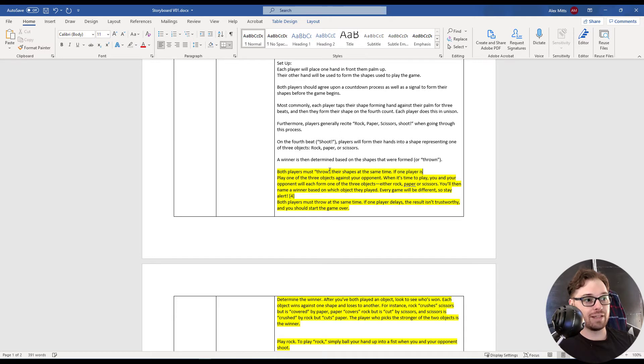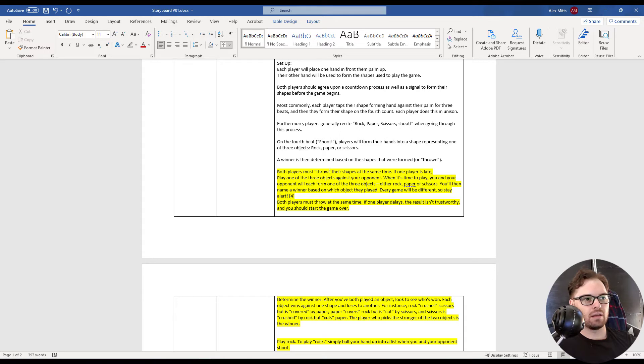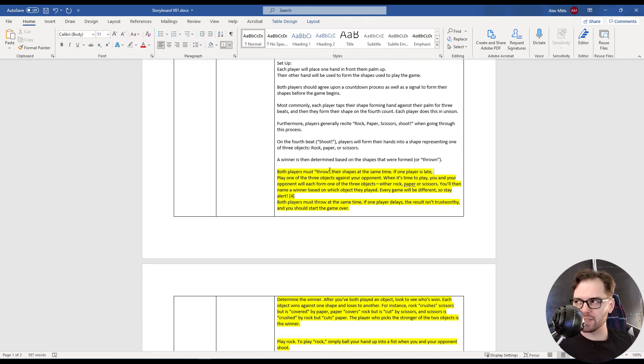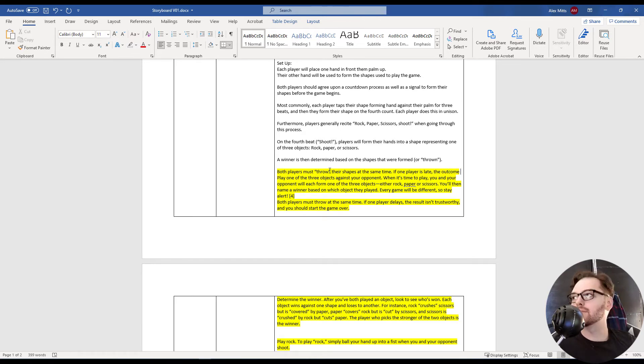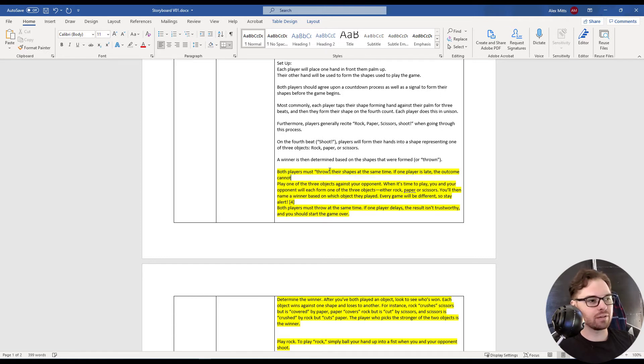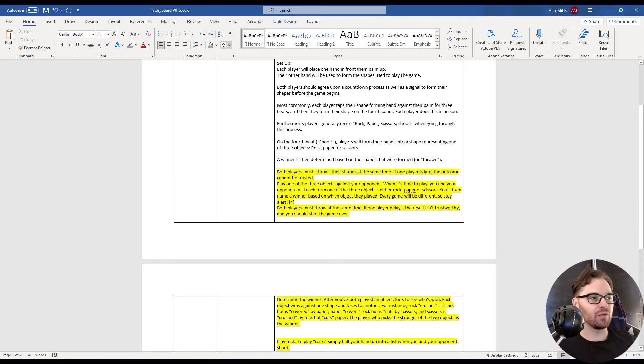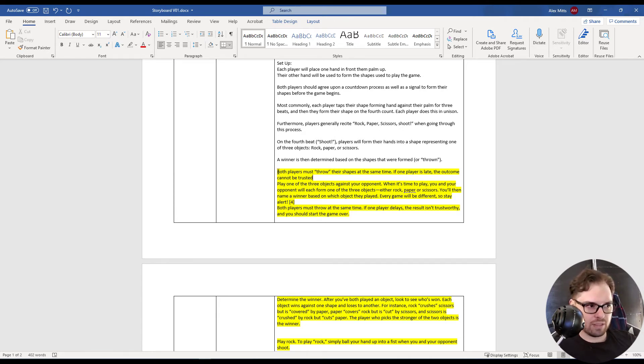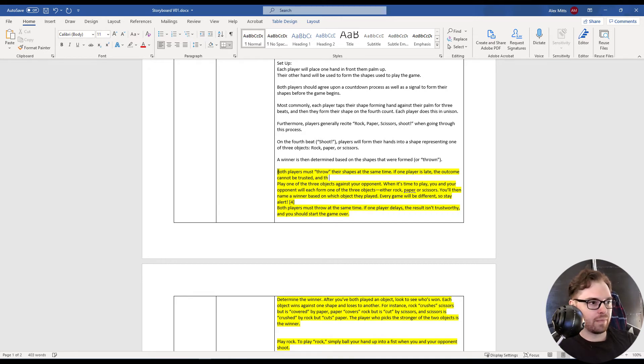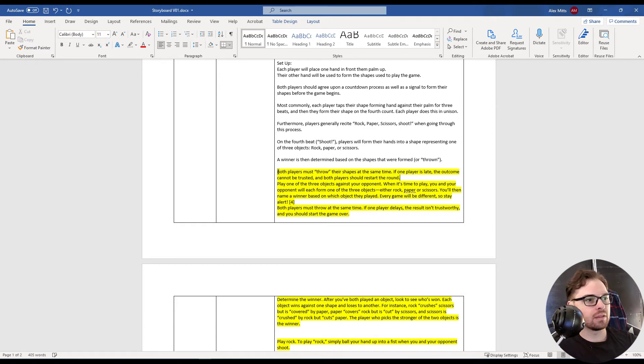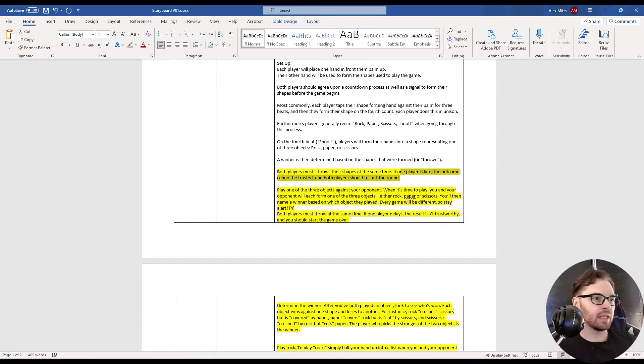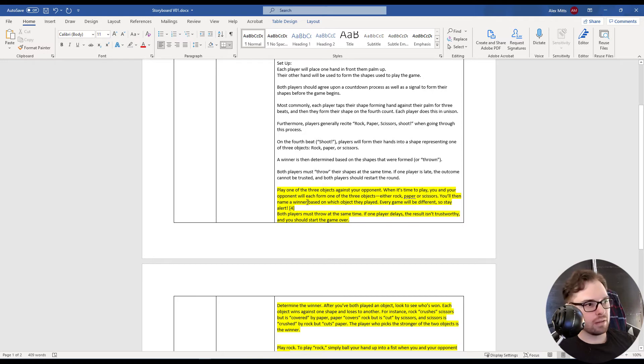If one player is late, the outcome cannot be trusted. We need a better way to say that. Cannot be trusted? Let's put it as a placeholder. Cannot be trusted. We're at least getting farther away from the original text. Cannot be trusted, and both players should restart the round. Okay, I like that.